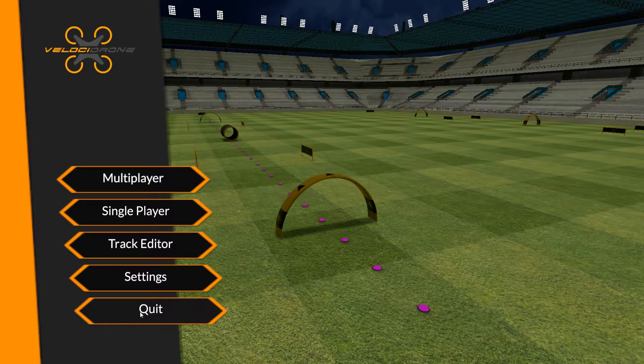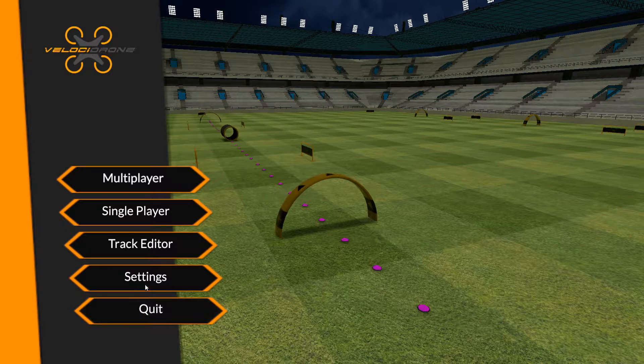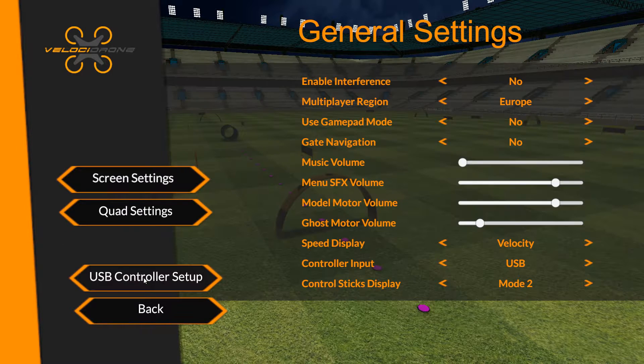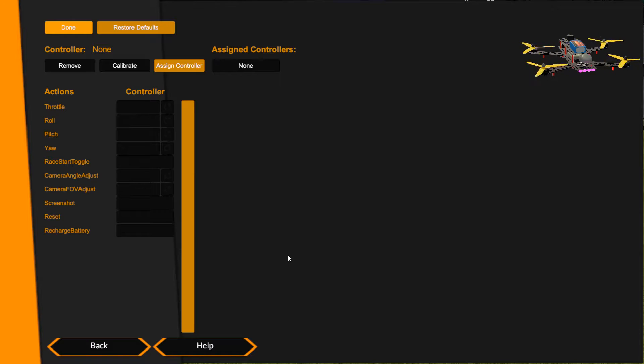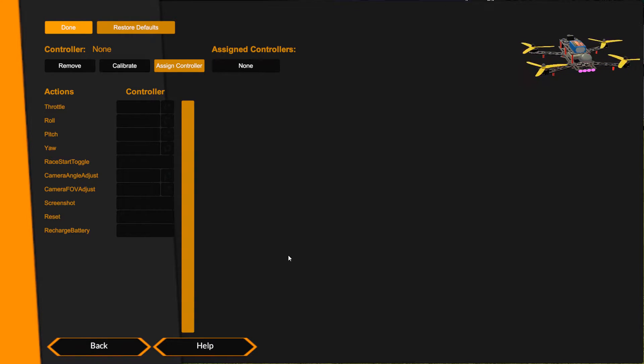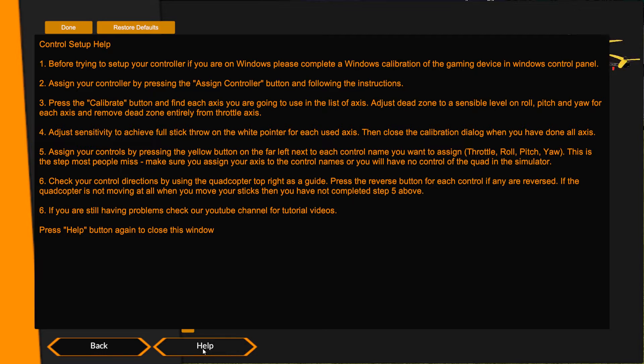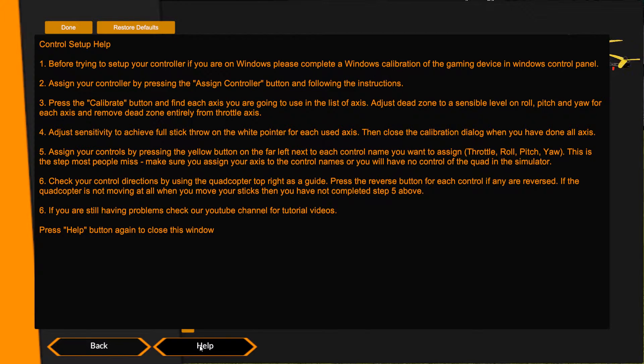So that's what I'm going to be using for configuring the Turnigy Evolution. We go to settings and USB controller setup. Once we get here we need to assign a controller. Now I've already done the Windows calibration of the controller, which is important. We always do a Windows calibration of a controller first inside of the Windows control panel for the joystick device, and then come into Velocidrone and assign the control and set it up. You'll find instructions for that in the help here to tell you to do that.